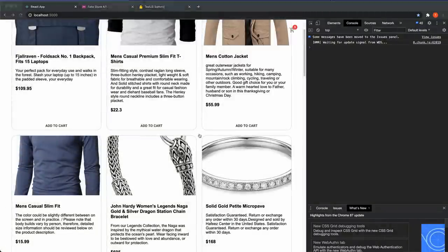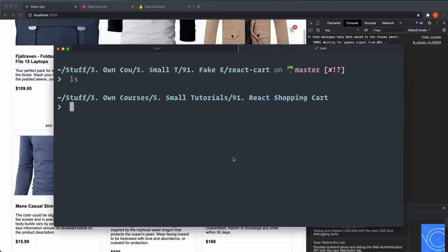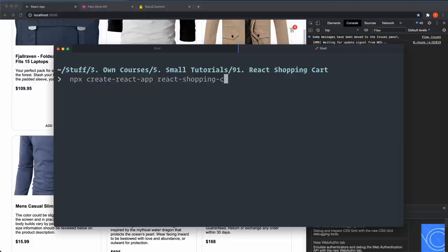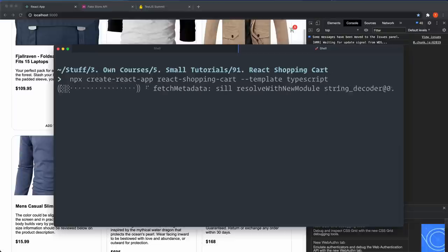Go back to your terminal and inside a folder where you want the application — I have mine in a folder called React Shopping Cart. We're going to create our project with npx create-react-app, name it react-shopping-cart, then use the --template flag with TypeScript. This is how you set up a TypeScript application with create-react-app.